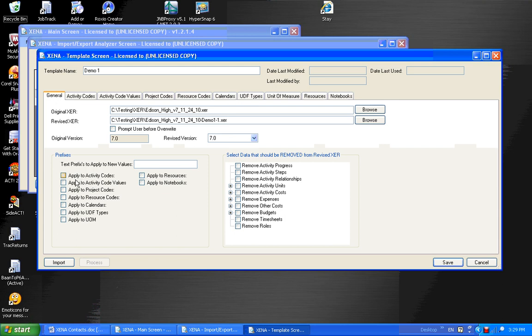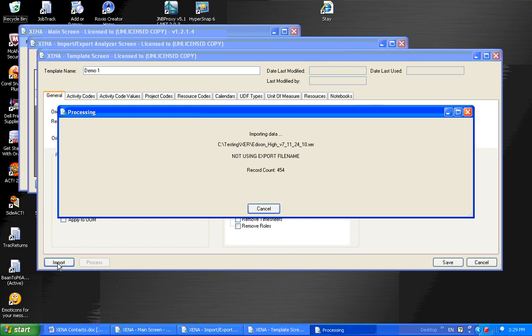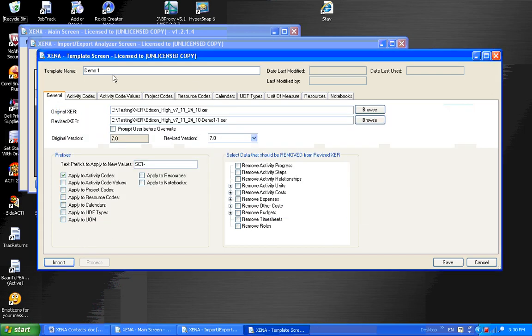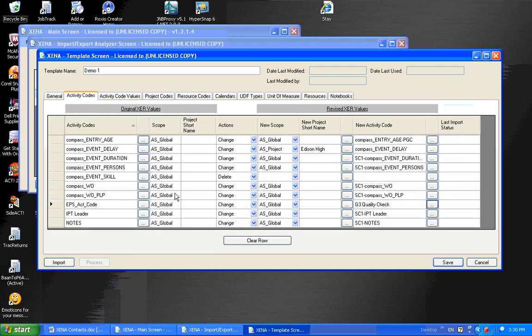And I could prefix all my activity codes that haven't been changed so far. And I could prefix them with SC1 dash. And I need to do another import to apply that prefix. So I'll do import. And as it's importing, it's applying those prefixes to those activity codes. However, I could have applied that prefix to project codes, to calendars, to resources as well. And when it's complete, I'll go back and look at the activity codes. And you'll notice that all the activity codes that were not changed before are now changed. And they have a prefix of SC1 dash.